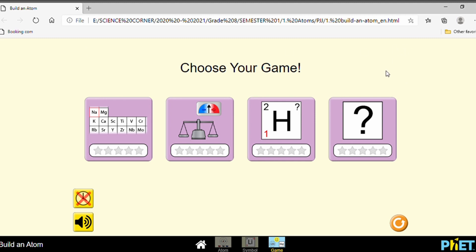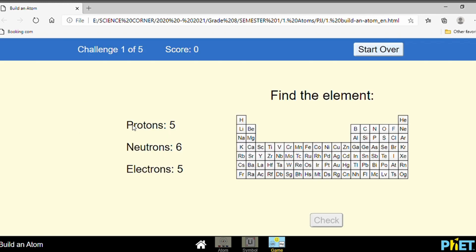Hello everyone, today we're going to discuss the game that you can access in the simulation of Build an Atom. Let's discuss the first game. You are asked to find the name of the element. To find it, you should check the number of protons. How many protons? Five. Now find the element that has the number of protons five: one, two, three, four, five.